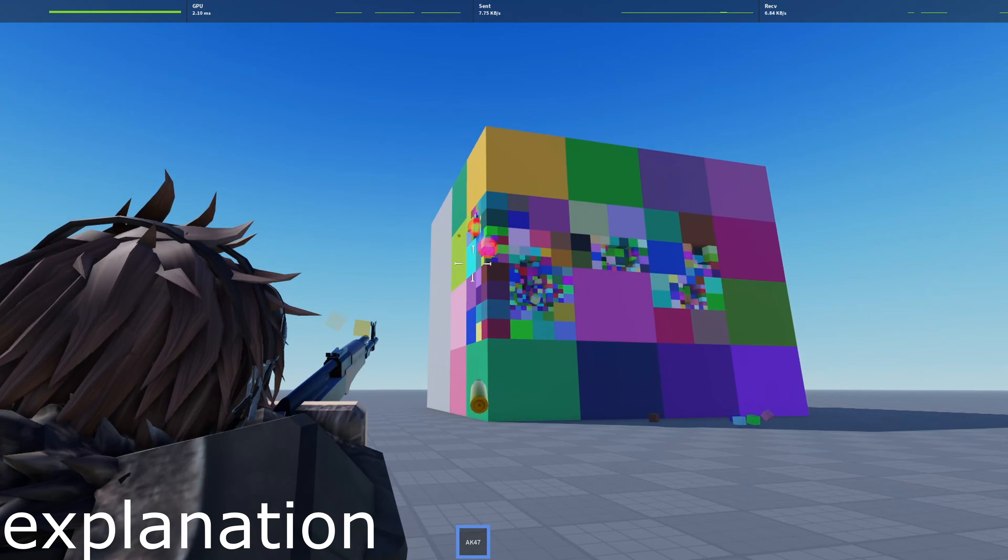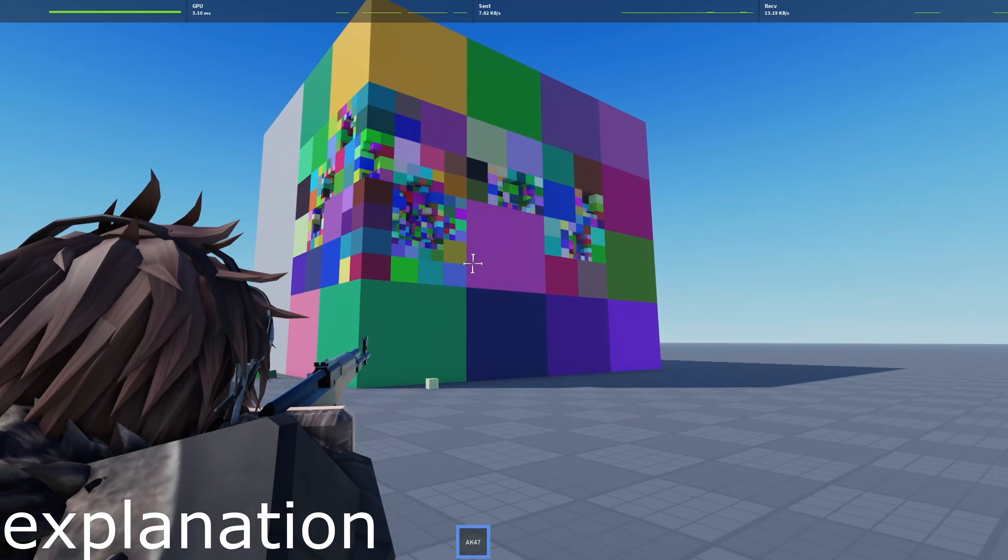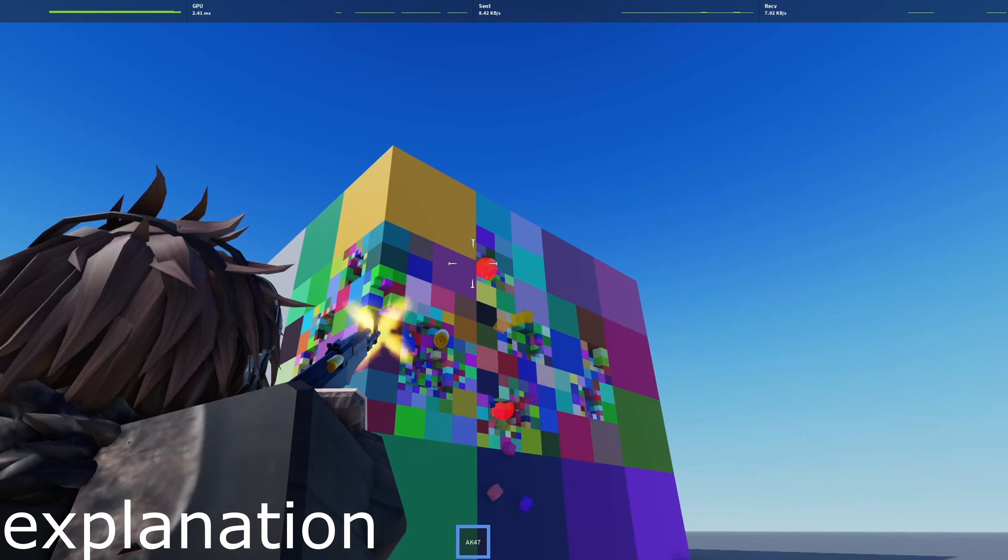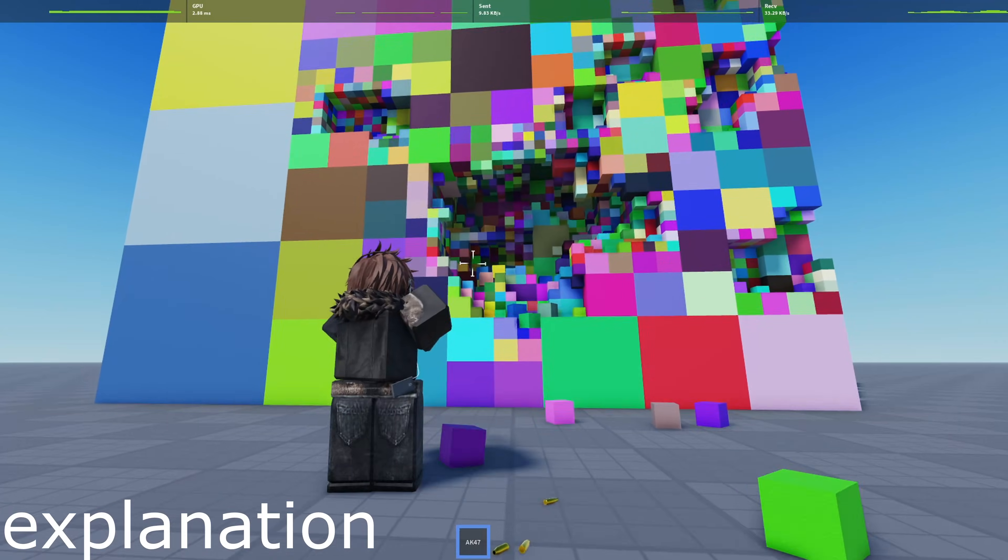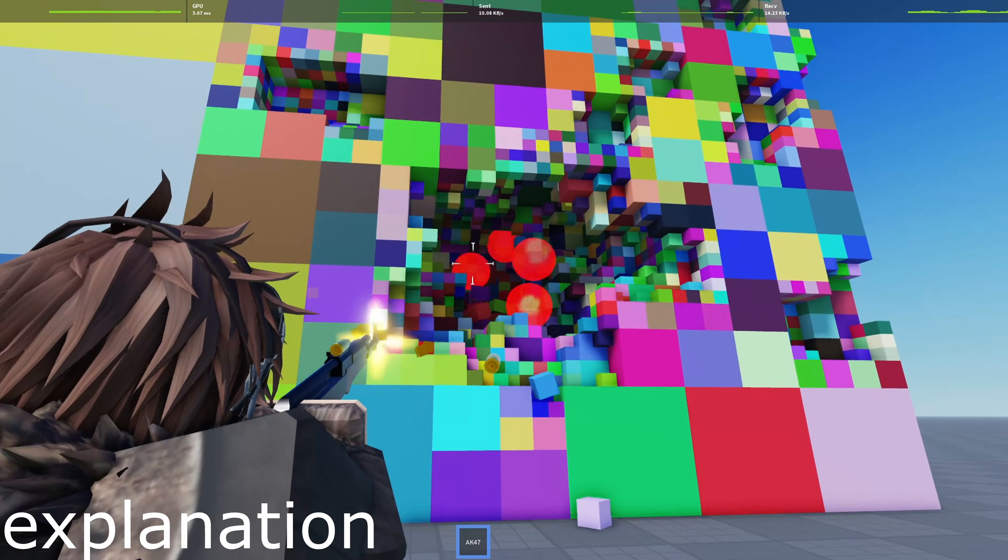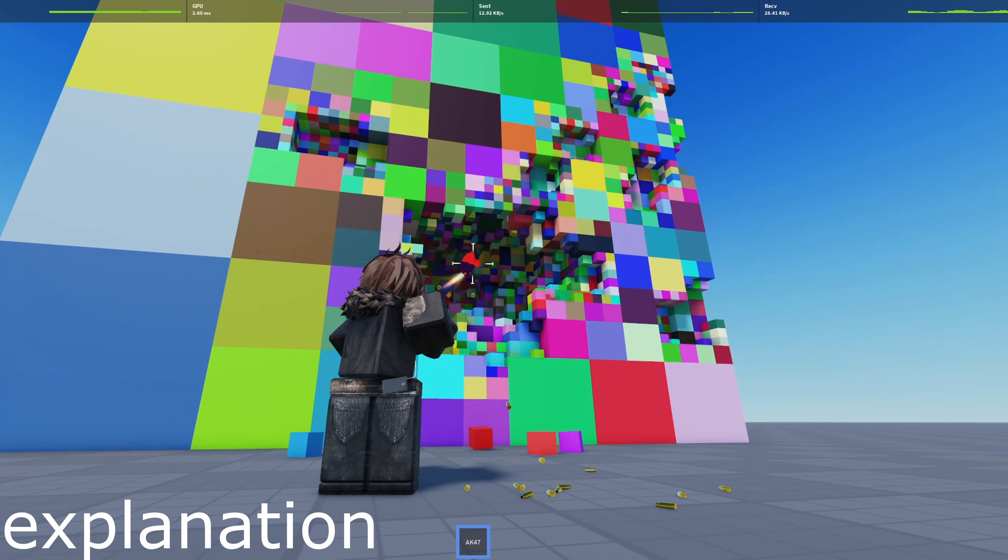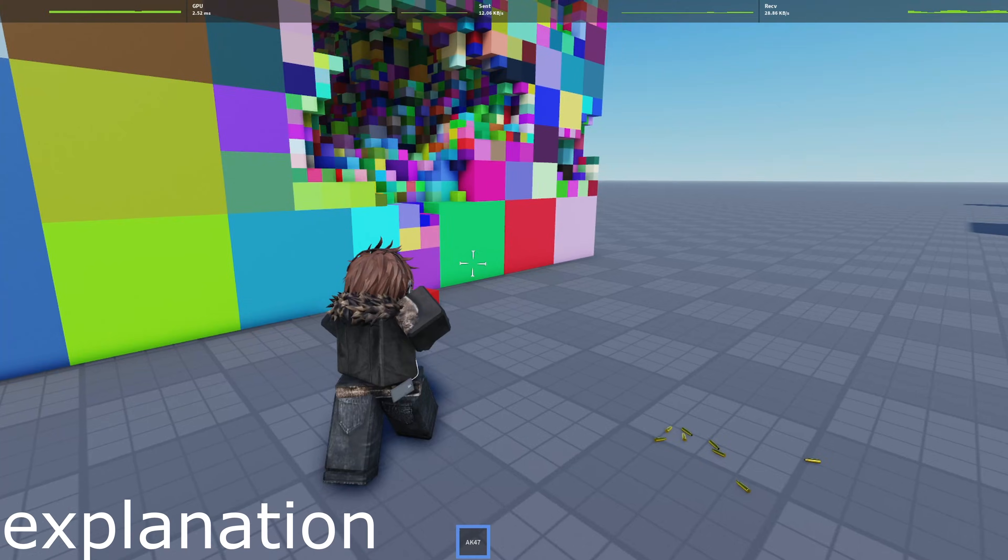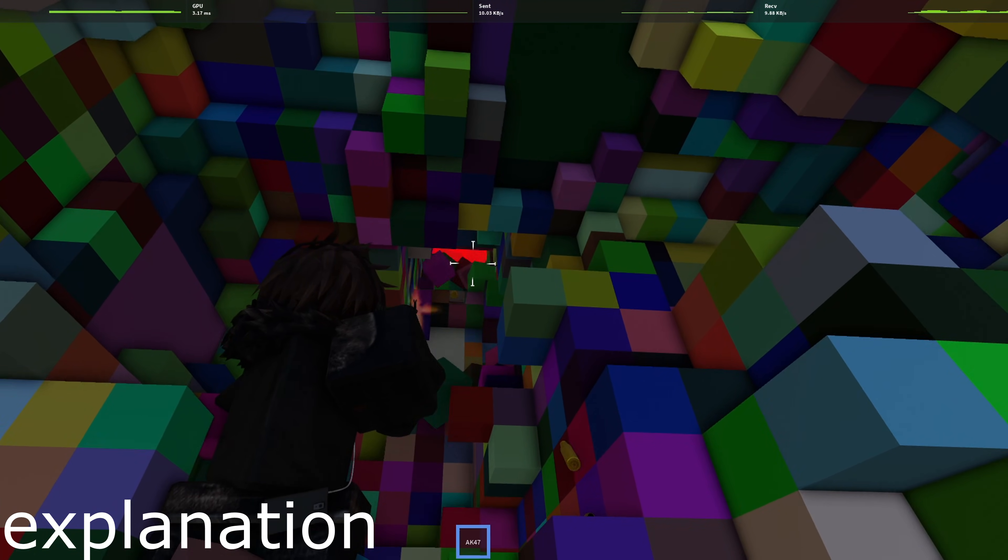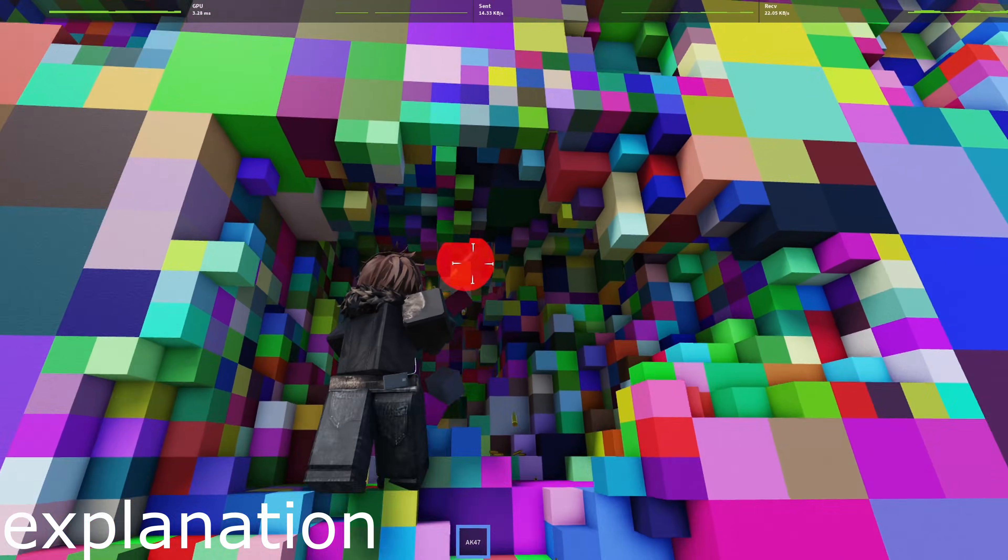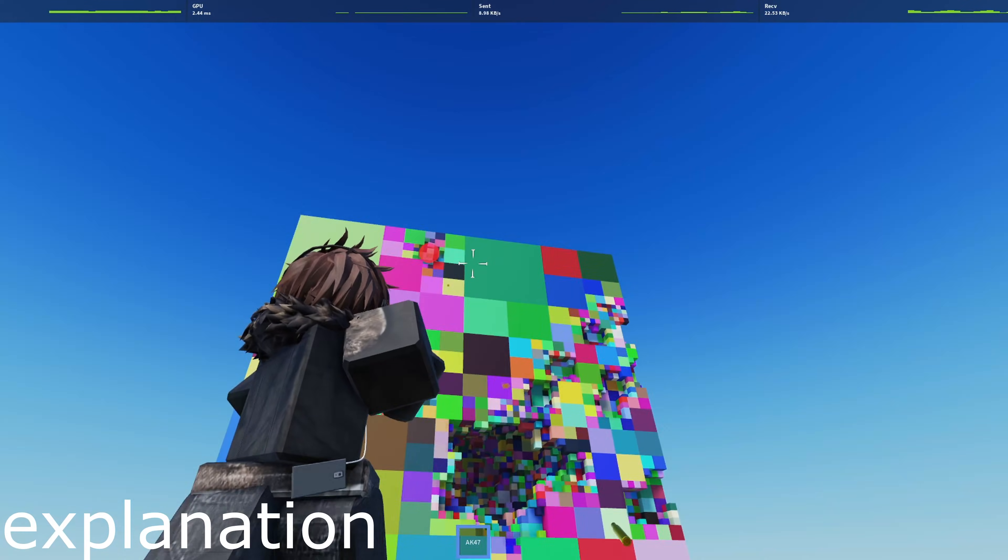When the destruction happens, the system identifies which voxels are affected and then merges adjacent voxels using greedy meshing. This reduces the total number of parts in the scene and ensures that the game stays smooth and lag-free, even when there are thousands of small blocks.